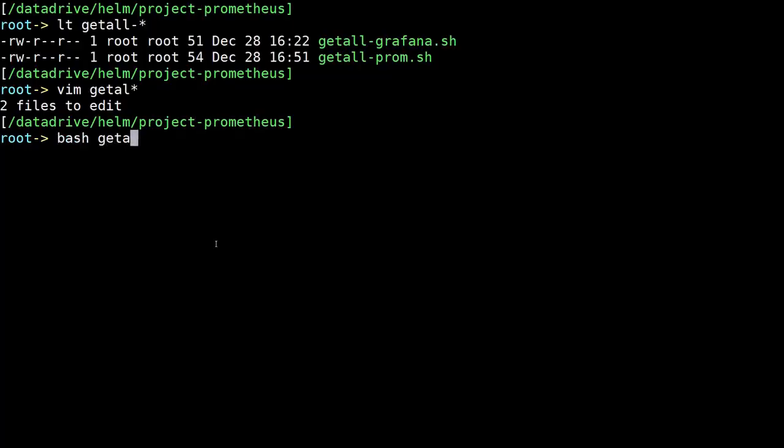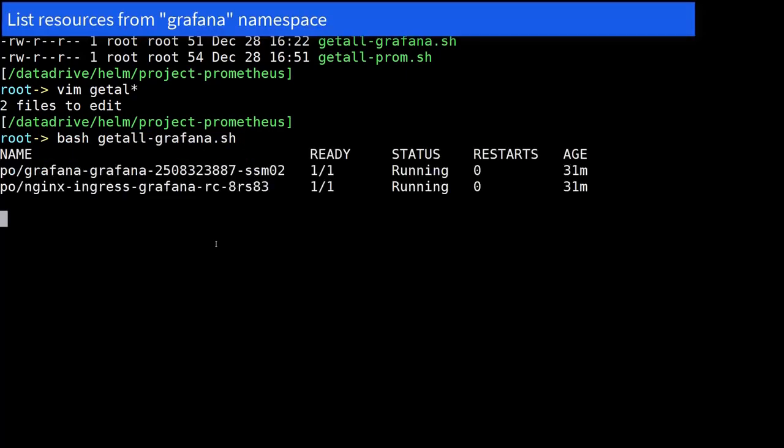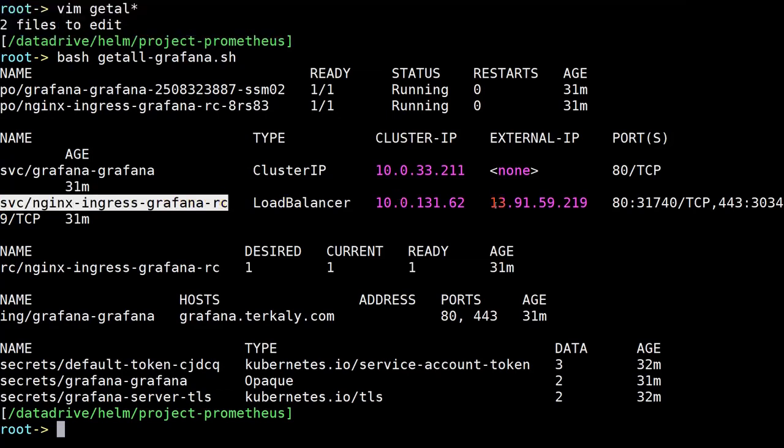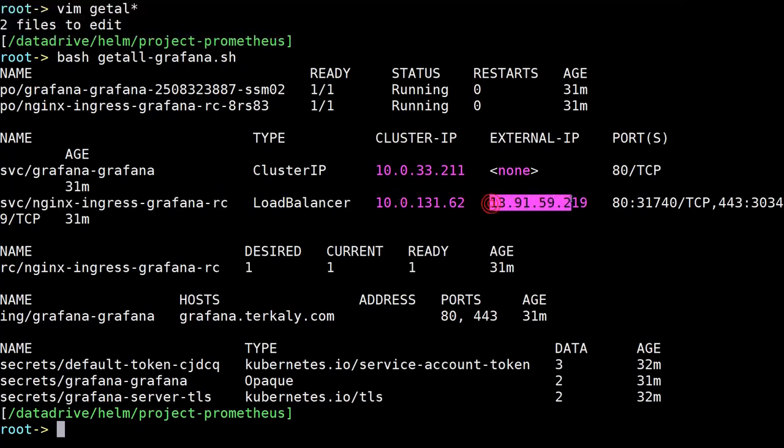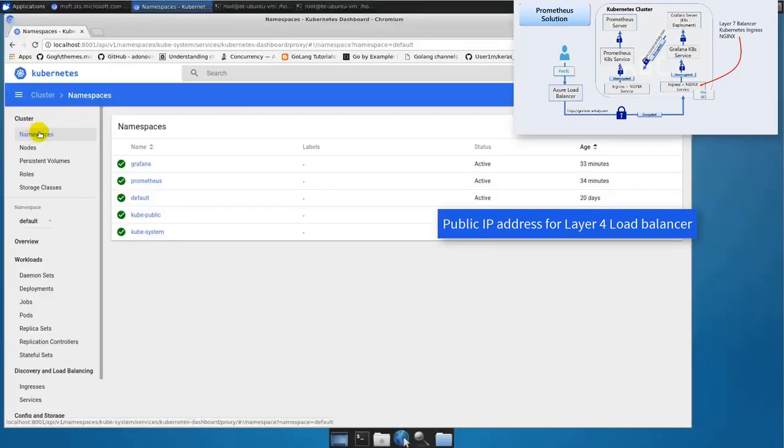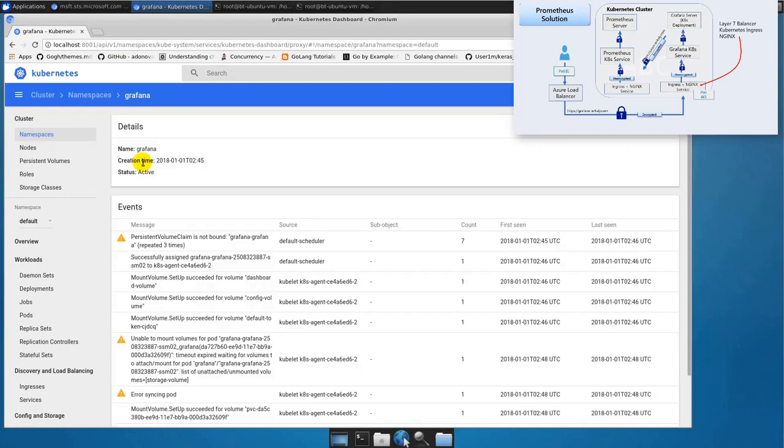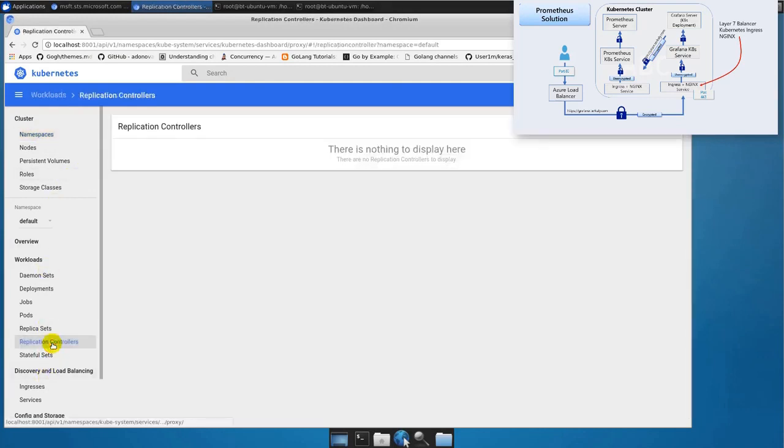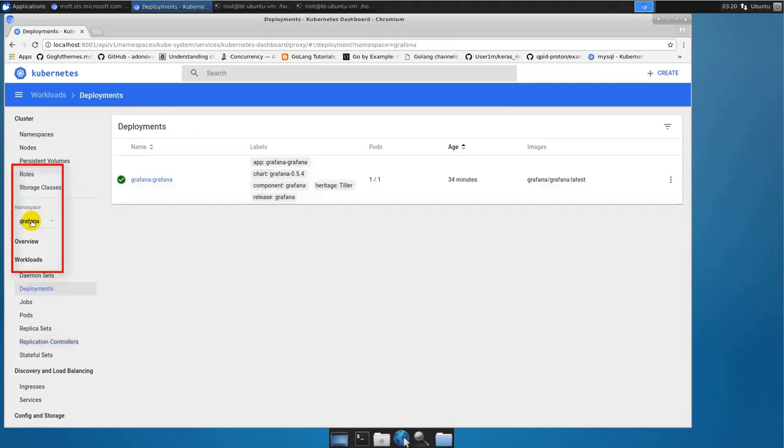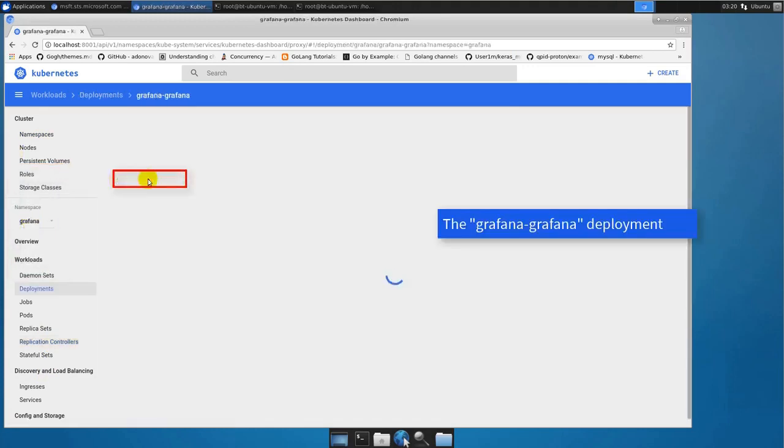So just two scripts - they only differ by the namespace. After all our resources are in separate namespaces. So let's go ahead and now run the get-all. Let's take a look at the Grafana deployment first. We're going to list all the resources. One of the key ones here is that external IP here for the ingress-grafana replication controller. So that load balancer - we need that IP address because we want to go and update my domain registrar for terkaly.com. So we could go to the Kubernetes dashboard. We could see the namespaces. We could see the provision resources. This is a great way to really get a macro view of all your resources.